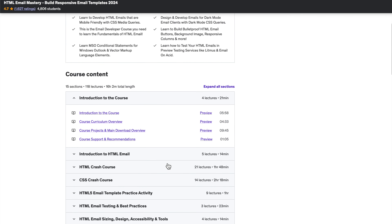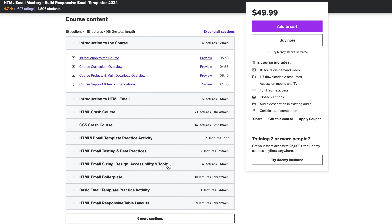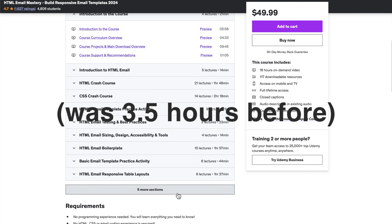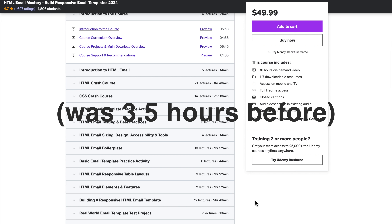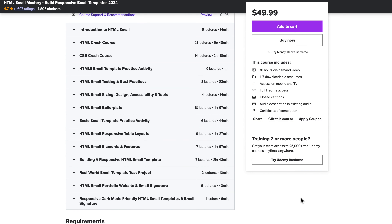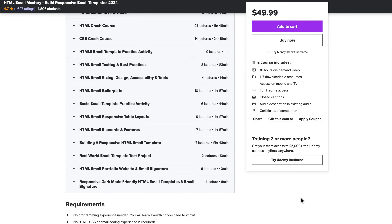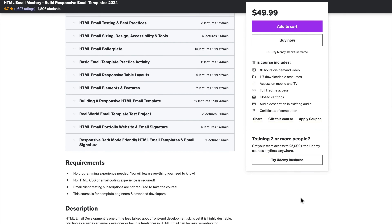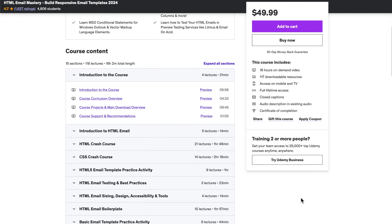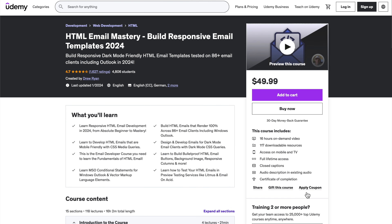The course now includes HTML and CSS crash course sections across the 16 hours of video content, making the course more friendly to absolute beginners to HTML and CSS who want to learn email development, along with a bunch of advanced new topics for experienced developers.